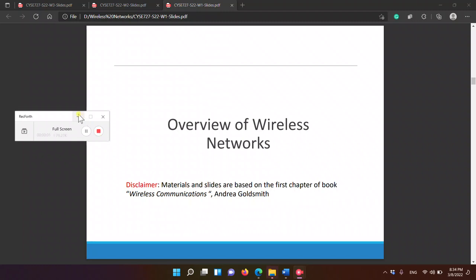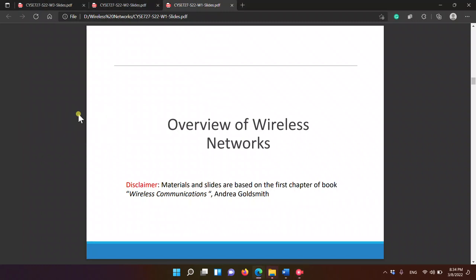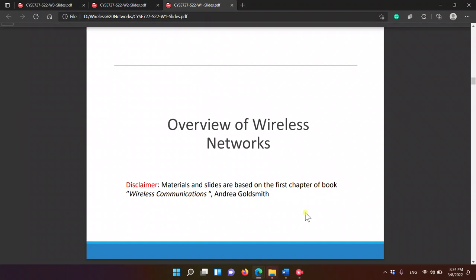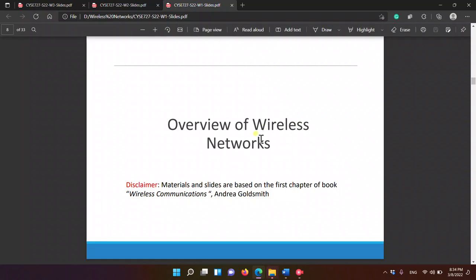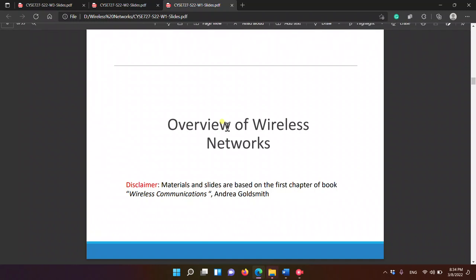For my understanding, when I read slides 5 or 4, I didn't really understand, and the reason is that I didn't study first the overview of wireless networks.